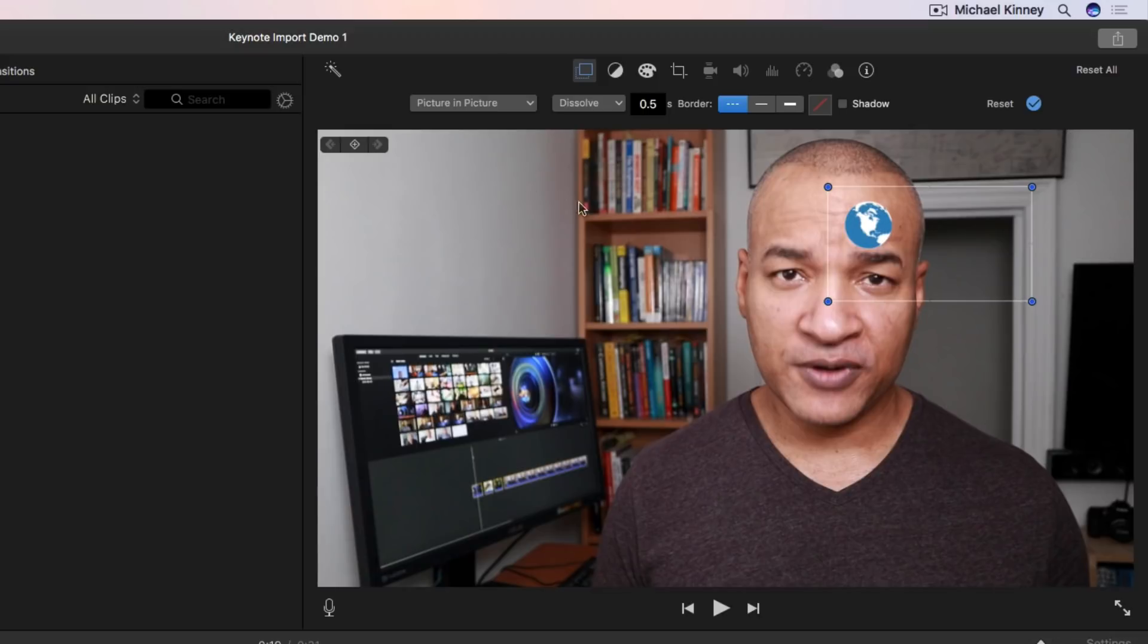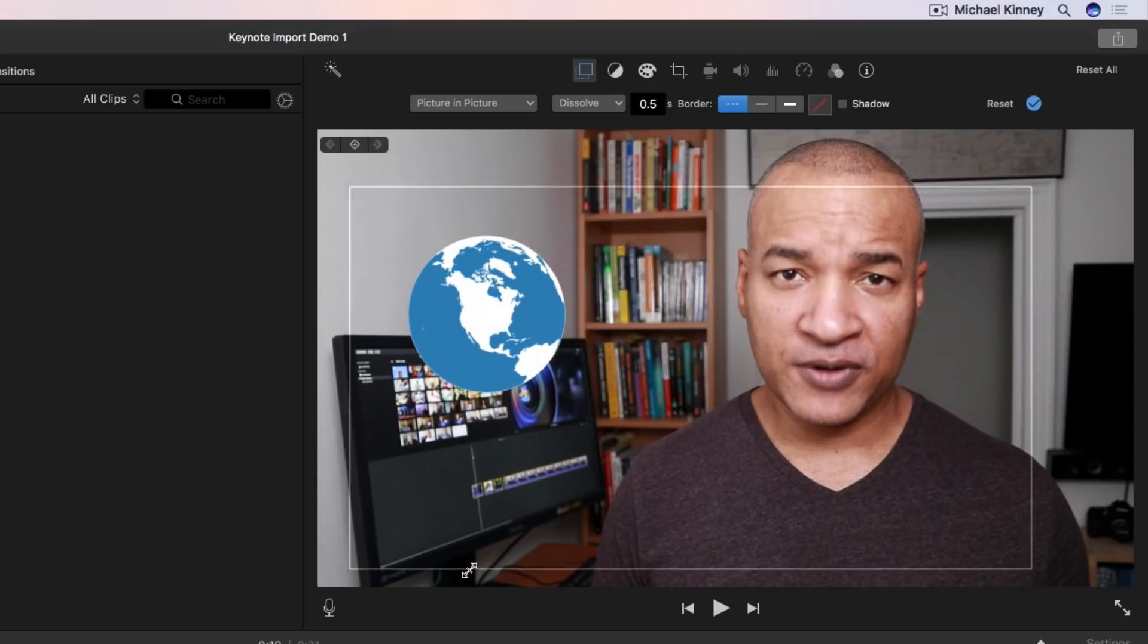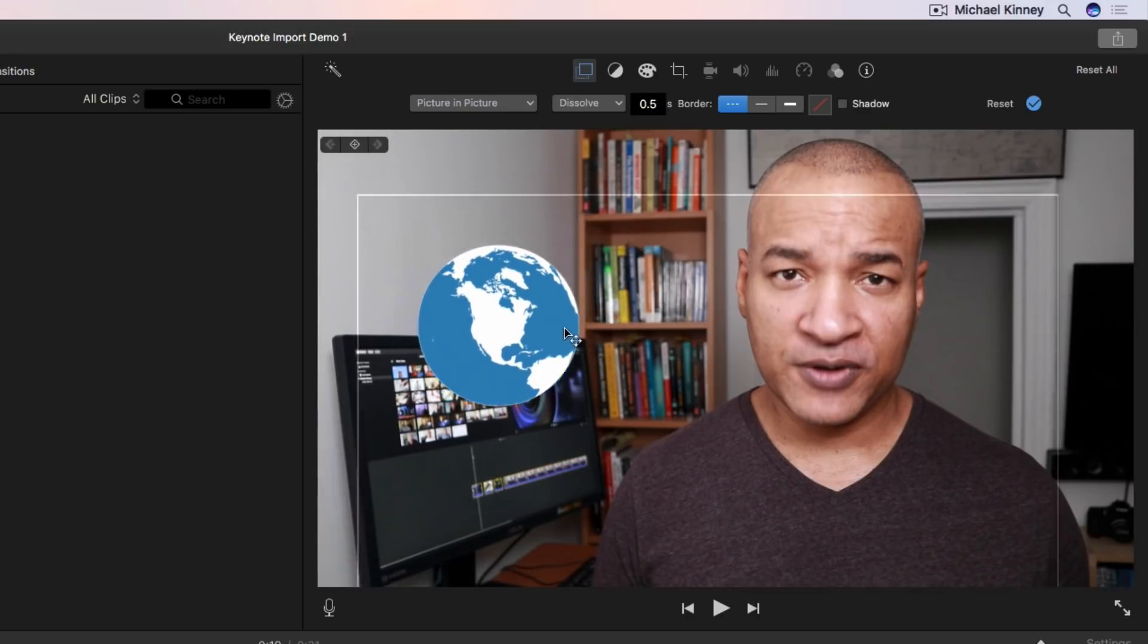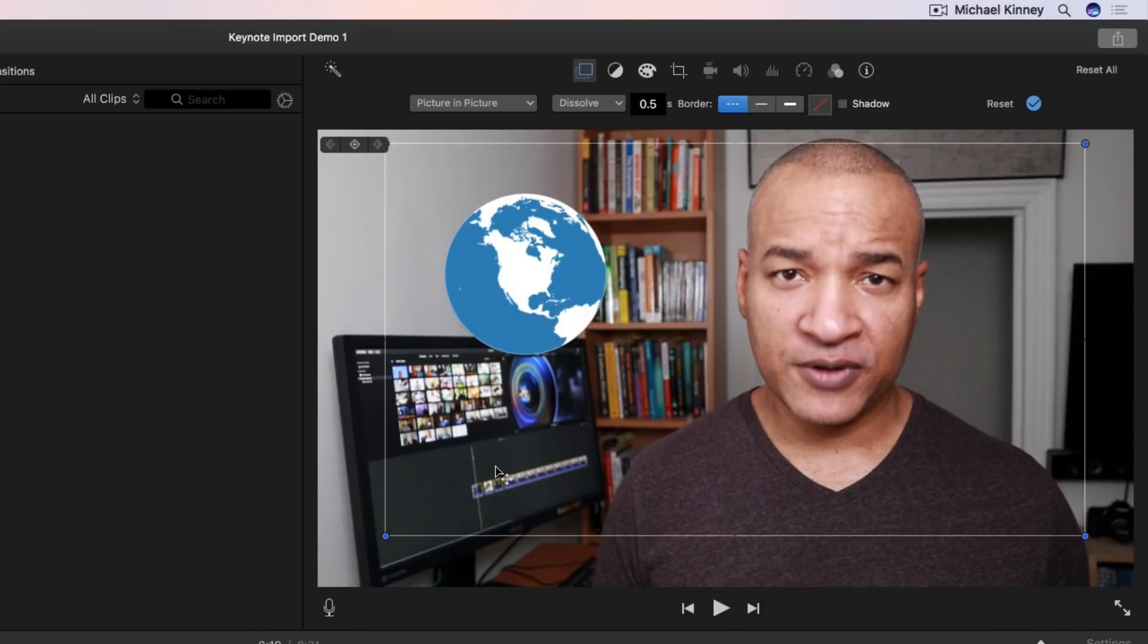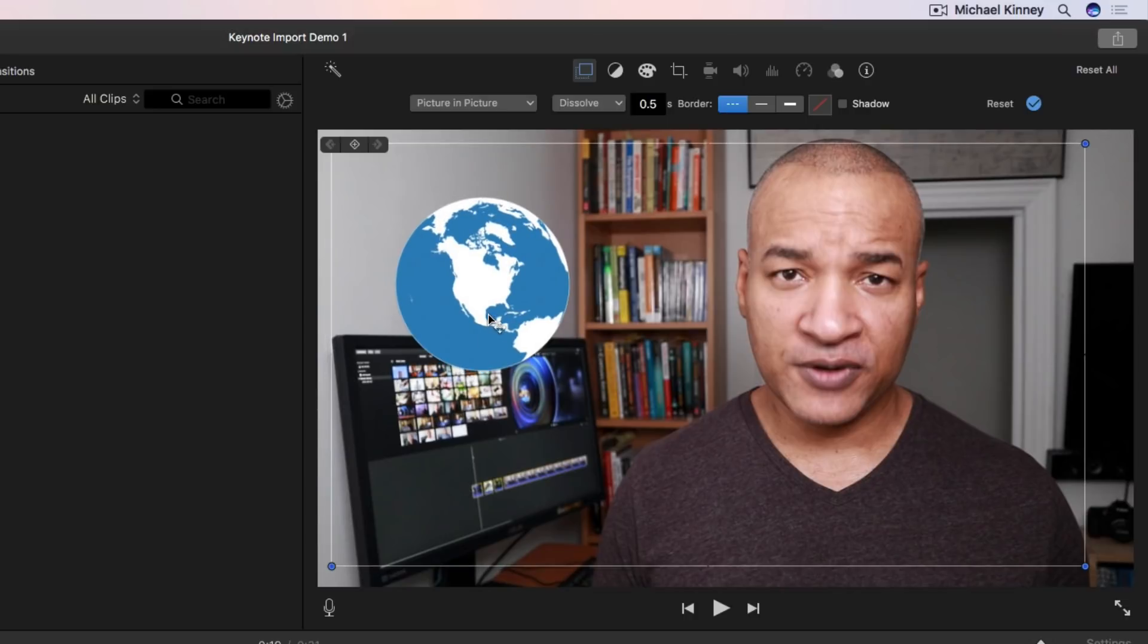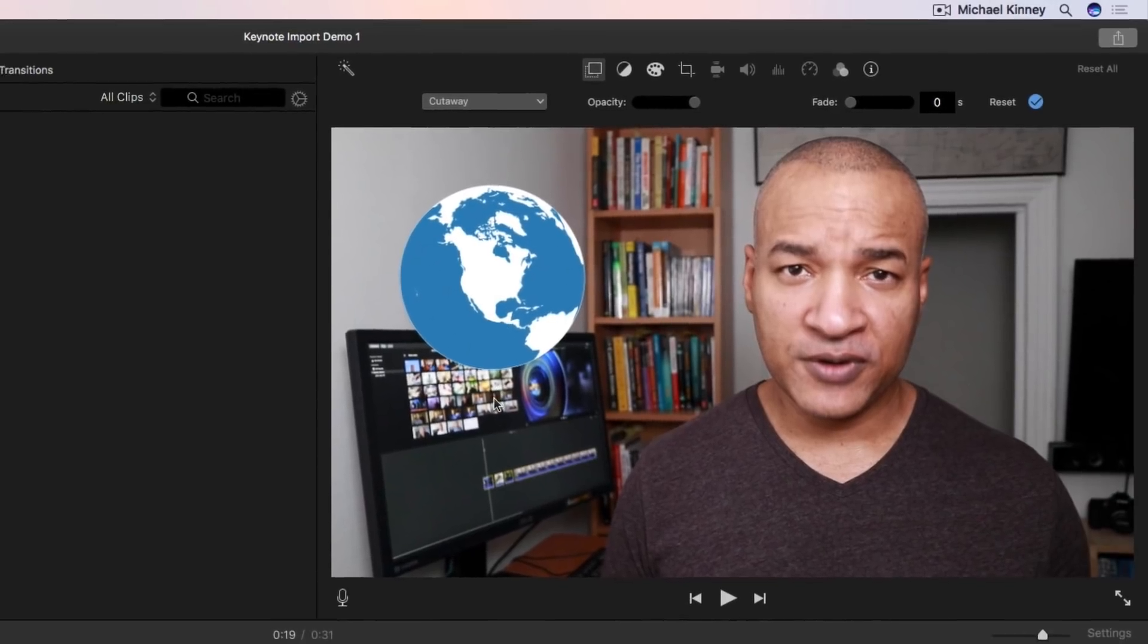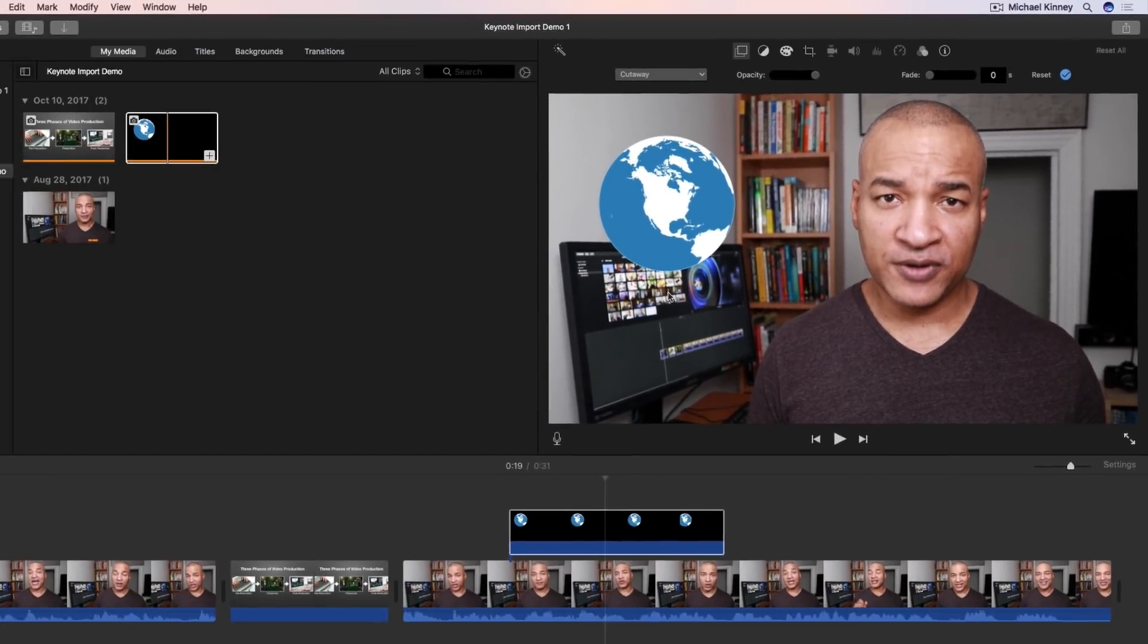You notice what happened? Our graphic shrunk. Well don't be alarmed. We can scale it back up by clicking and dragging these blue corner handles. And if we hover our cursor over top of the graphic we get this four arrow icon on our cursor which means we can click and drag our graphic around the frame to place it where we want to. And if you're not happy with your adjustments and you want to reset the graphic you can simply go back up to the mode drop down and select cutaway again and your graphic returns to its original size and orientation when you brought it into iMovie. A handy little technique for working with graphics in iMovie.